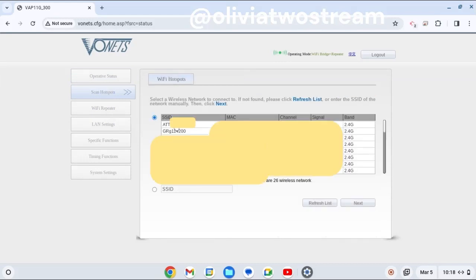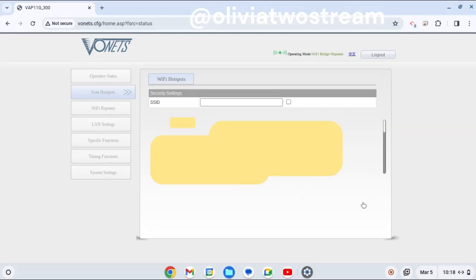You should select the network that you want to connect to, then click Next. Once you do that, it gives you some general information.